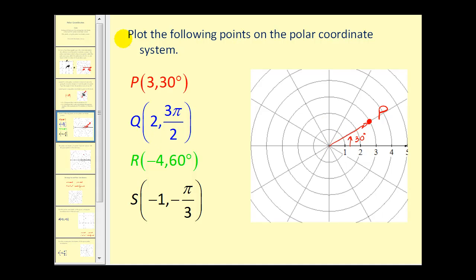For point Q, we go out two units and rotate three pi over two radians, and that brings us to point Q.